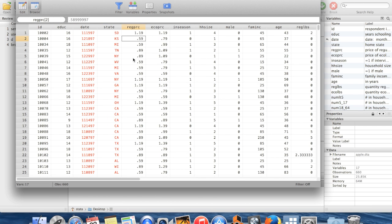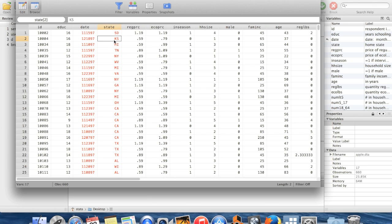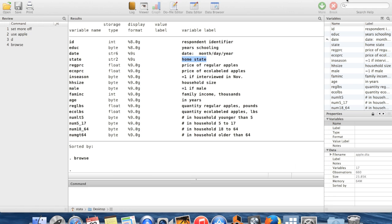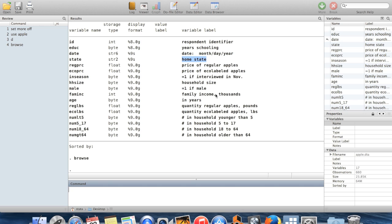So suppose that I wanted to get some sense of whether people who live in more urban states pay more for apples. One of the great pressing questions of our time. So I have this information on what state the person lives in, but I don't have any information in here directly about whether that state is very urban or not.